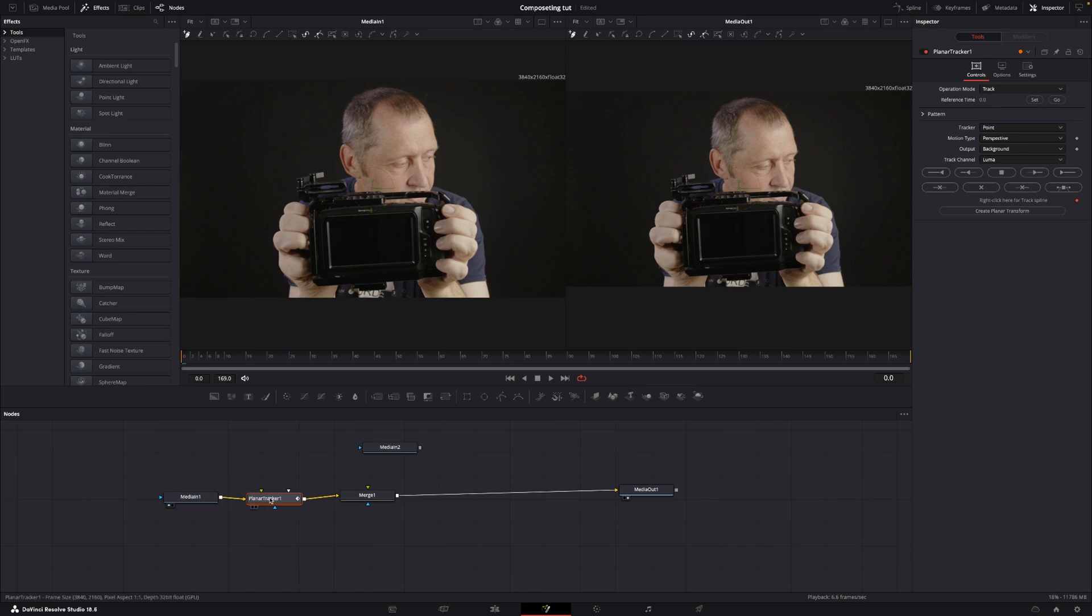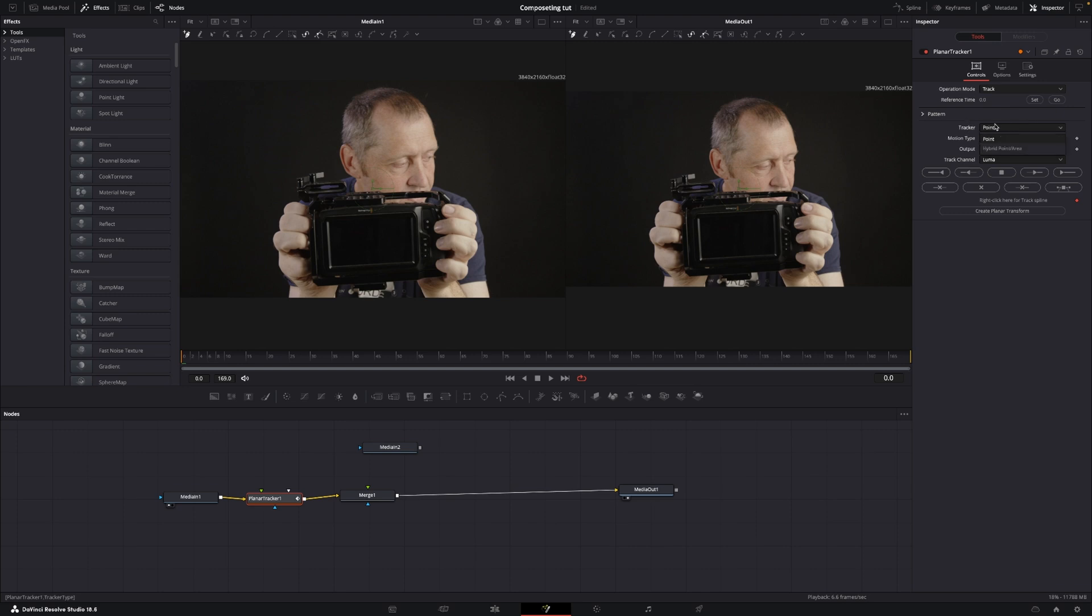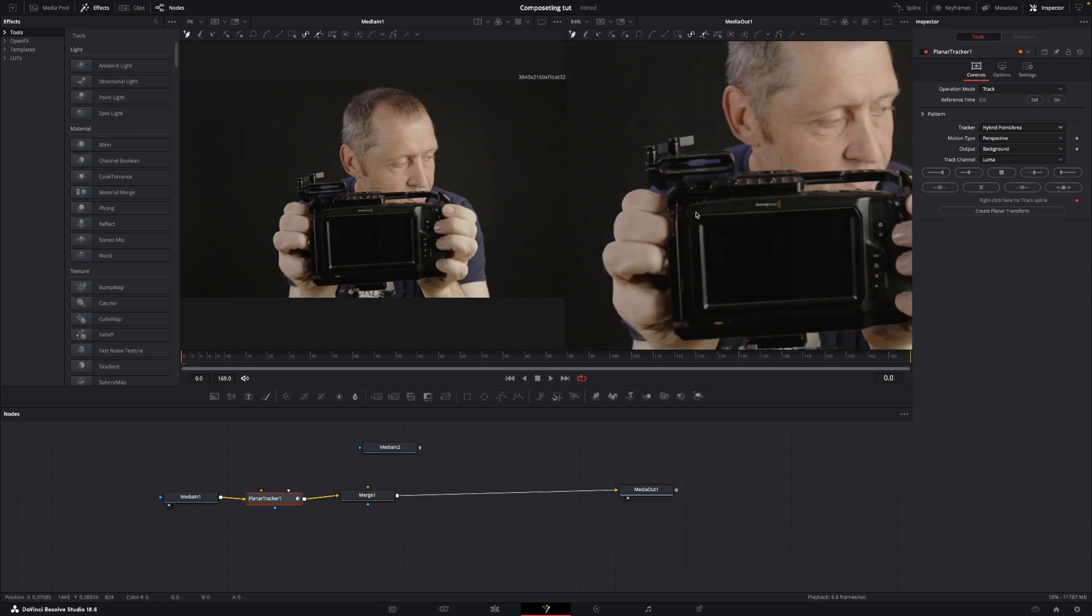Okay, so let's quickly go up to the inspector, and in the inspector we are going to set in the reference time just by pushing set.